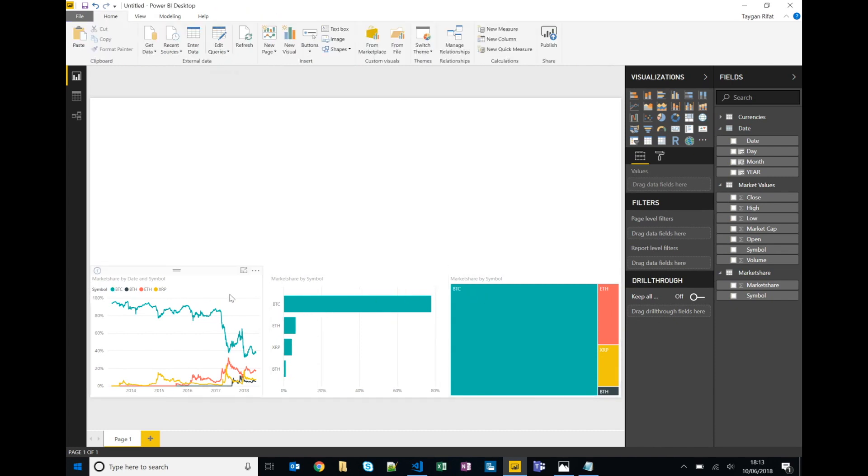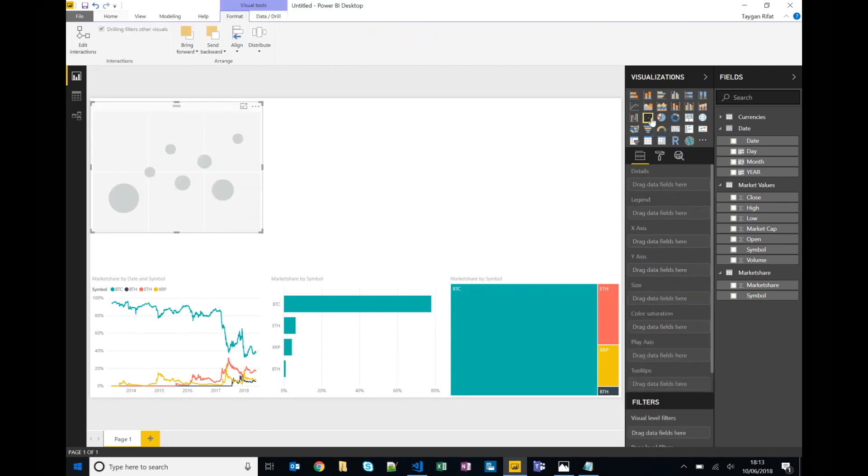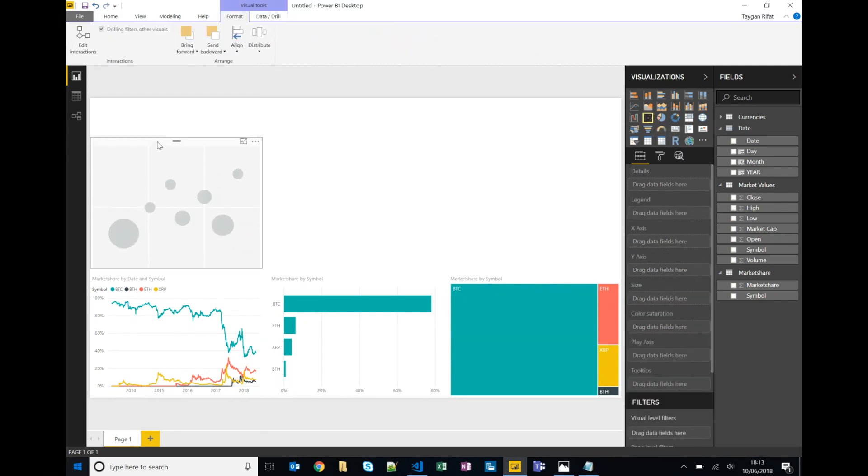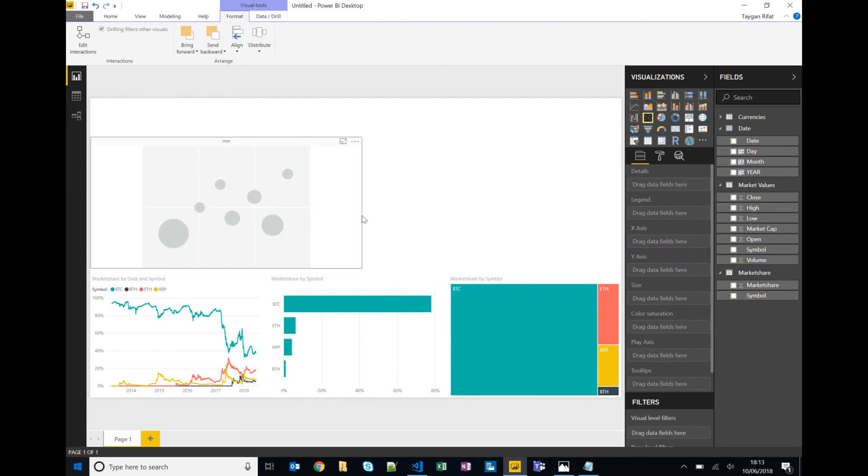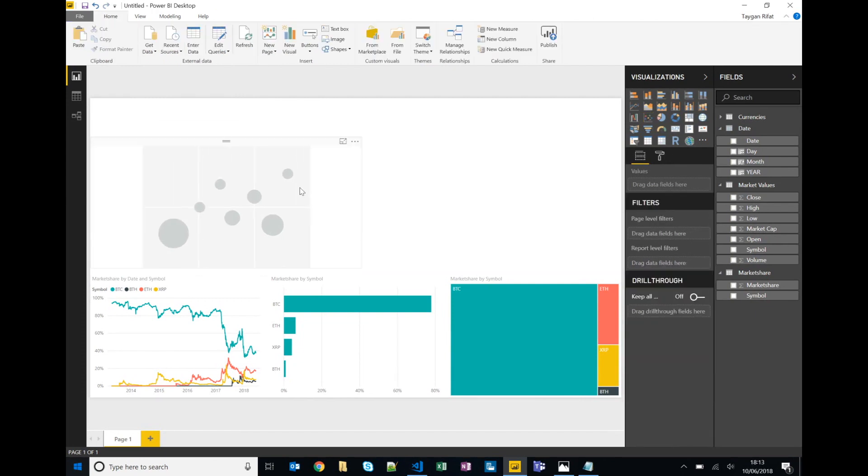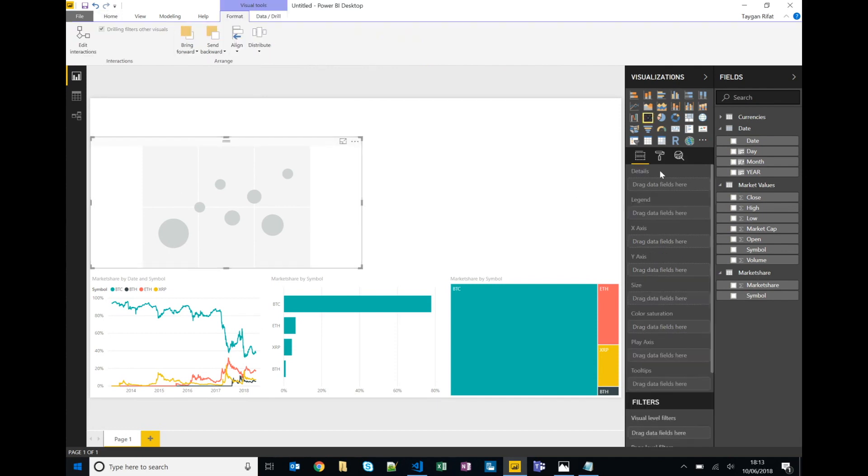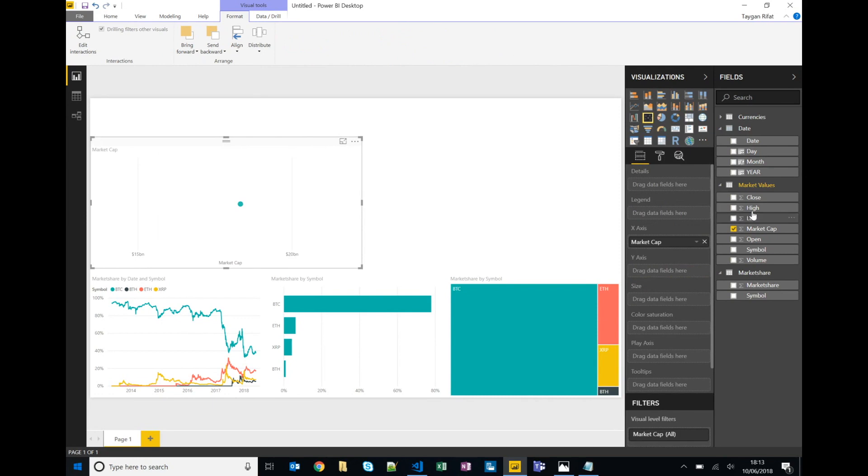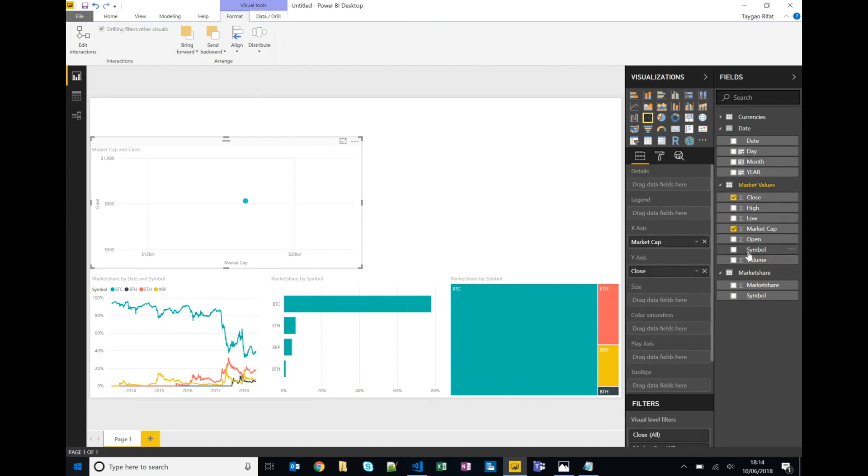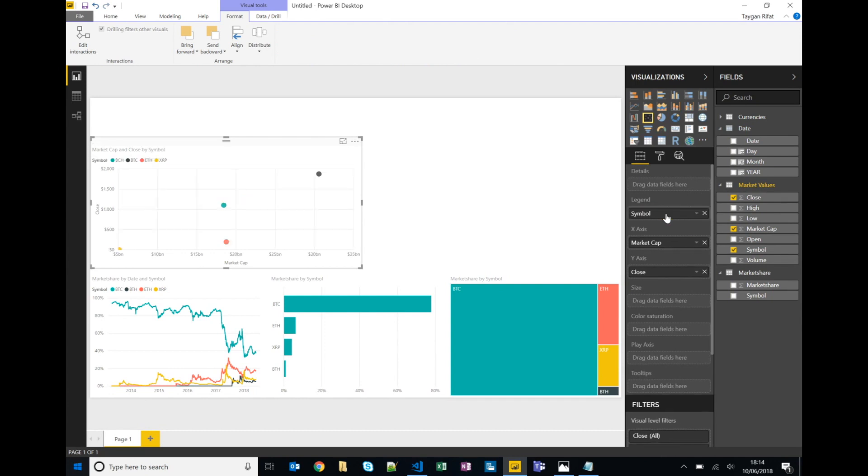So that's our first three. The next chart that I want to create is a scatter plot so we'll put that at the top here and give it about 50 percent mark in terms of real estate. We'll put our market cap along the x-axis, our close along the y-axis, our legend will be the symbol and we'll put year in the play.